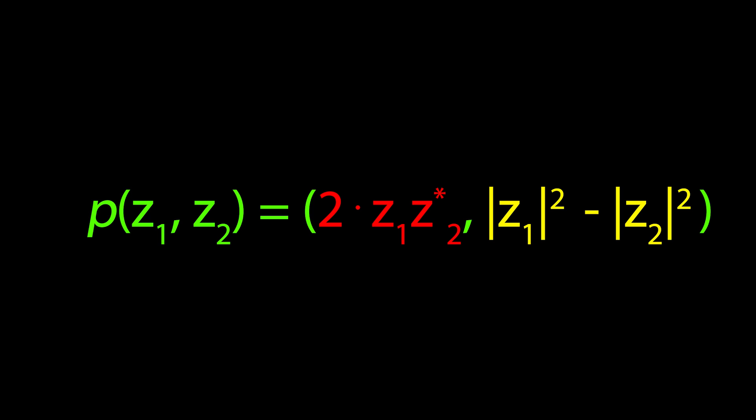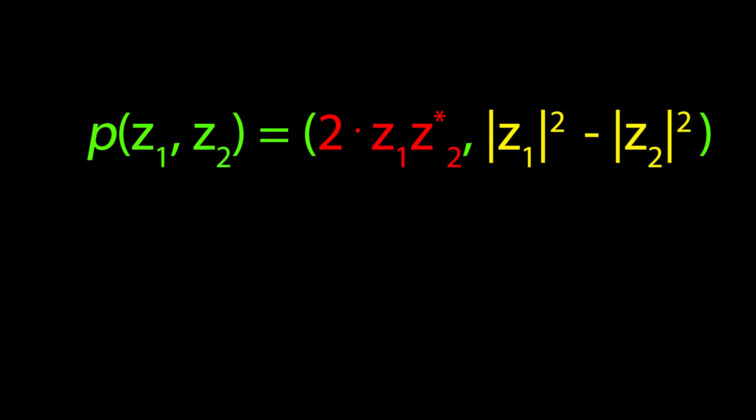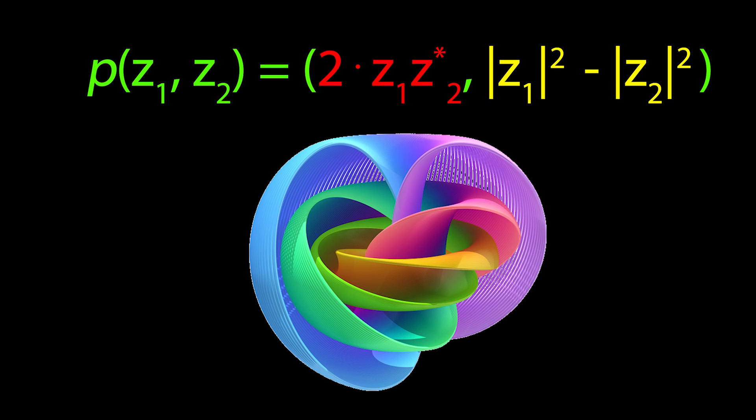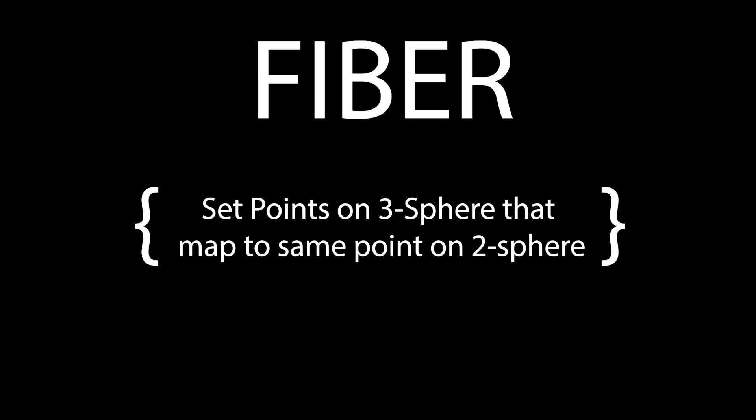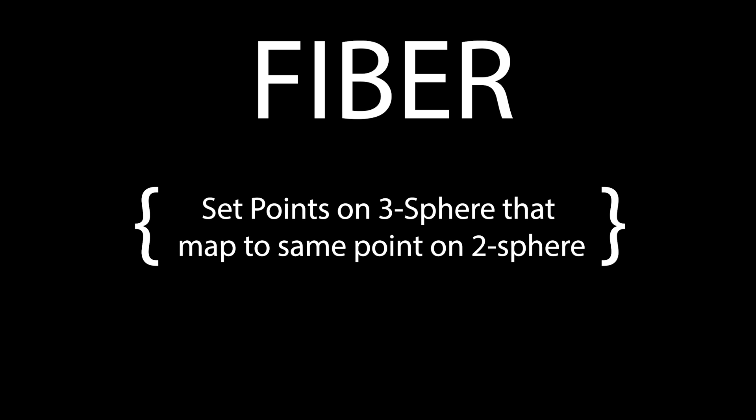To wrap this up nicely, let's revisit that picture and figure out exactly what it's telling us. First, let's define a fiber as the collection of points on the 3-sphere that map to the same point on the 2-sphere through the Hopf Fibration mapping we defined earlier.